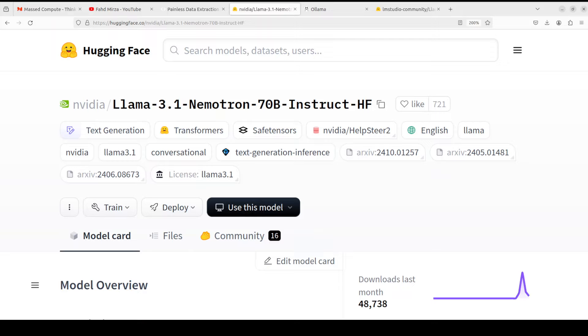Llama 3.1 Nemotron 70B Instruct is a large language model customized by NVIDIA to improve the helpfulness of LLM generated responses to user queries. This model has performed quite good on various benchmarks, but every model says that on its model card. So we are going to install it locally and test it out.